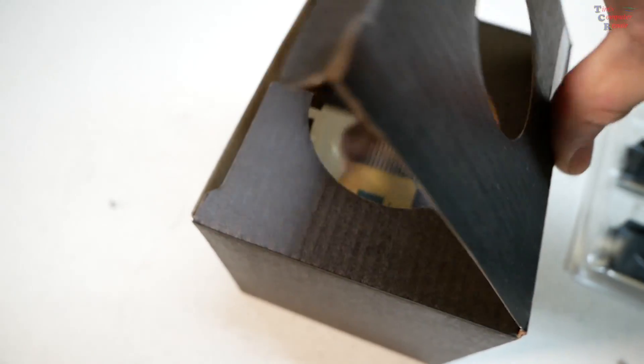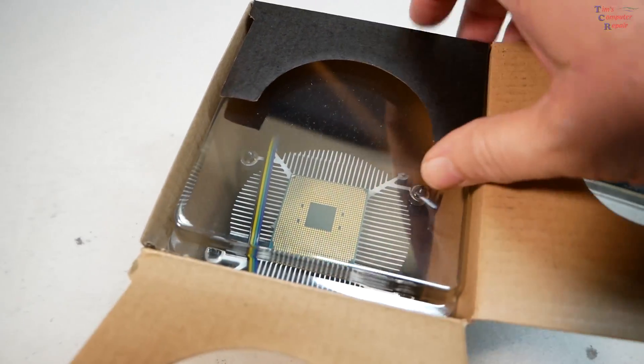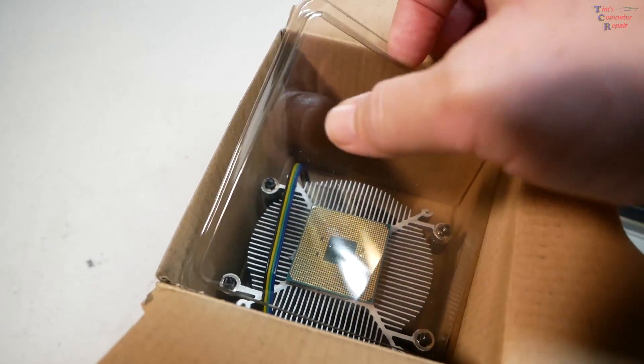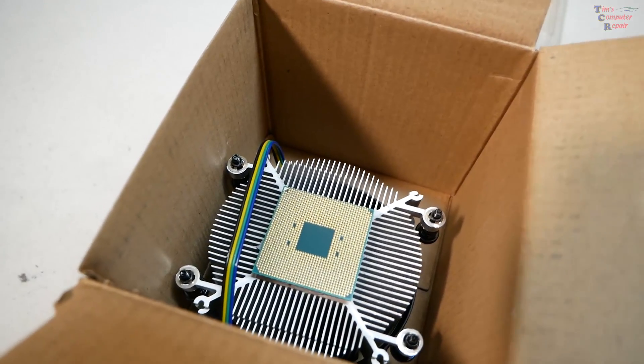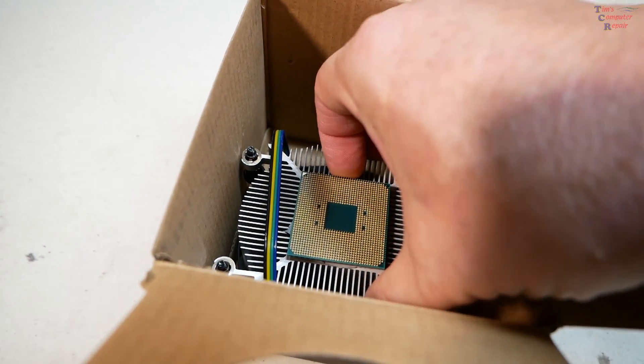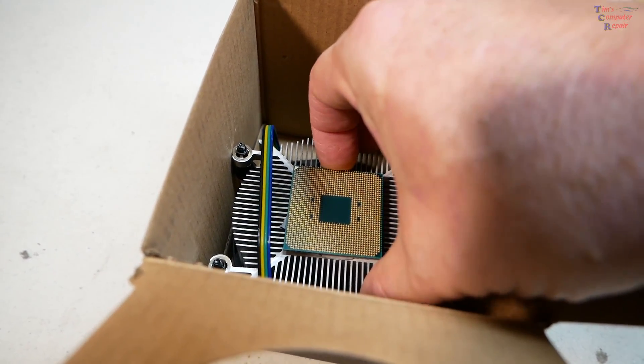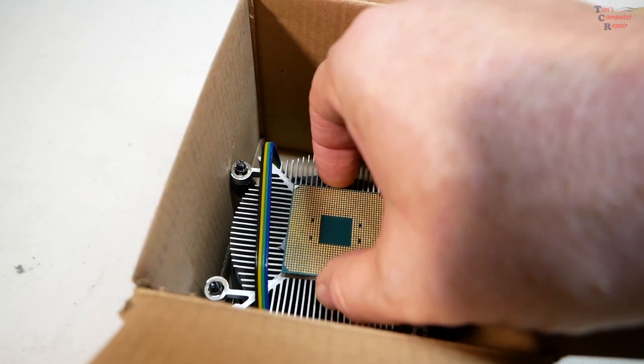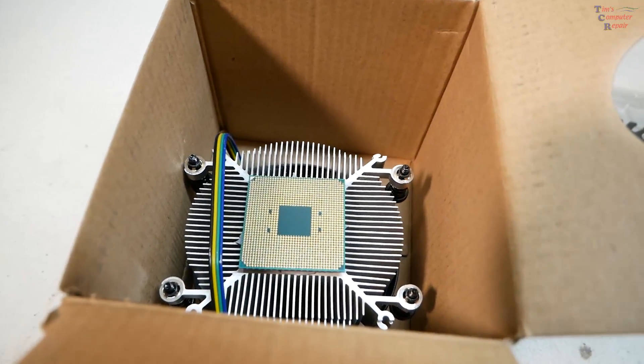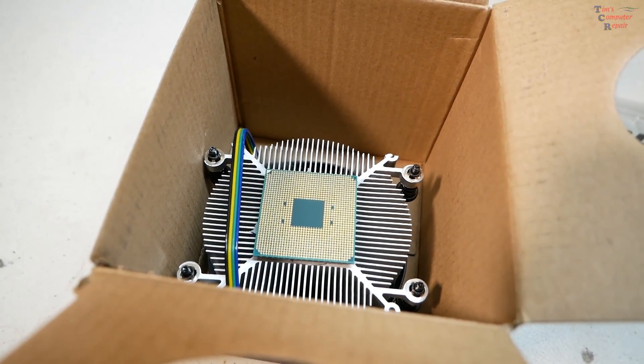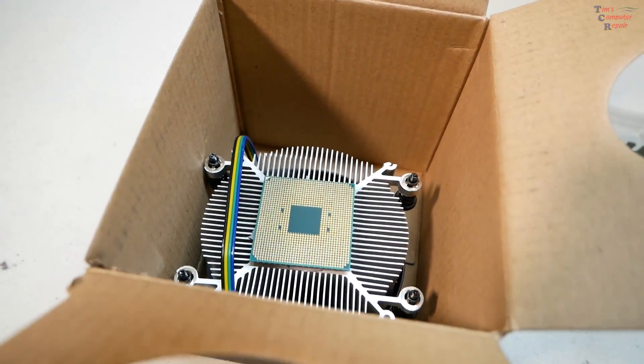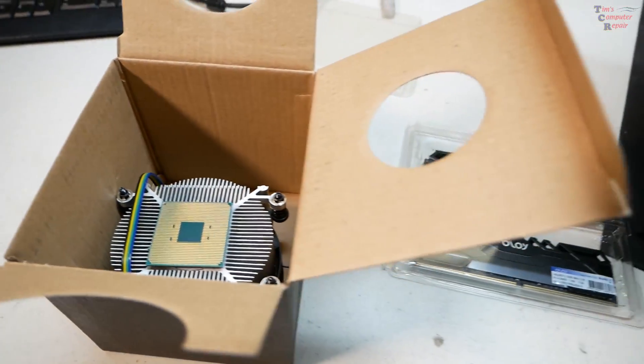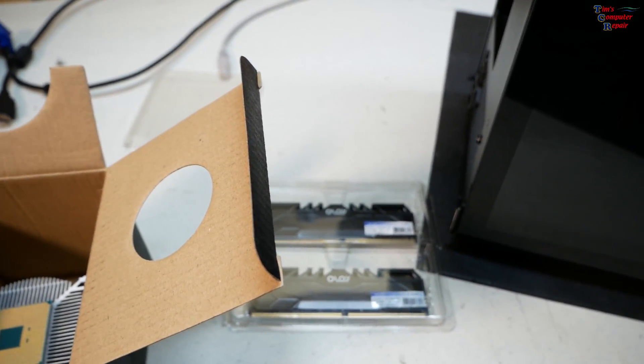Which means he ripped that processor out of the socket. Yep, it's still stuck to it, not budging. So he ripped the processor out of the socket, the old processor, and he put the new processor in, and he's not getting a POST.